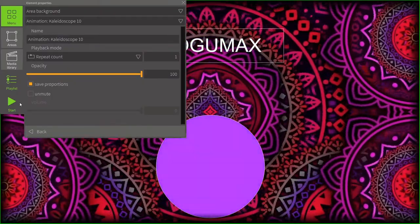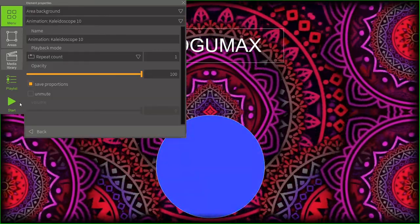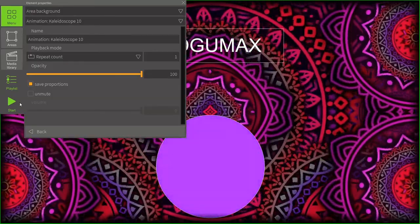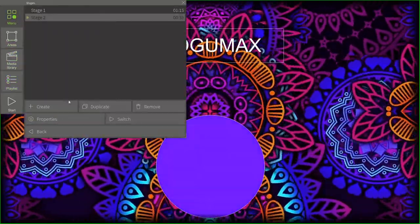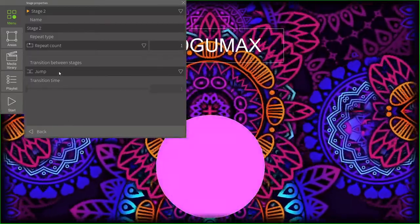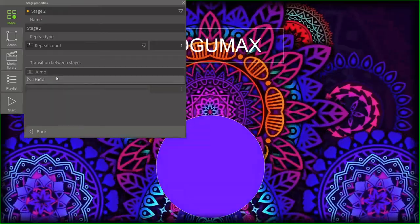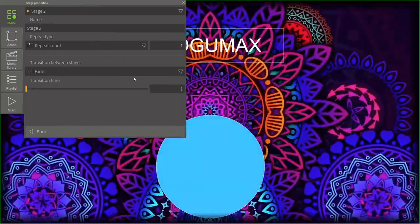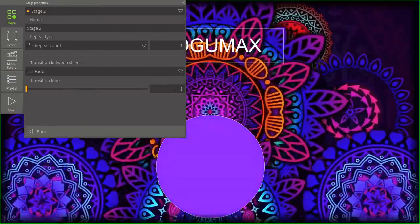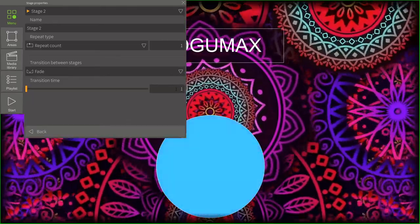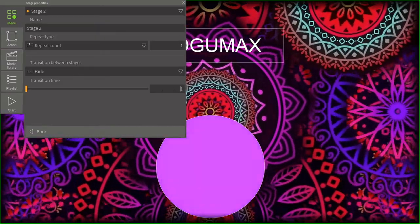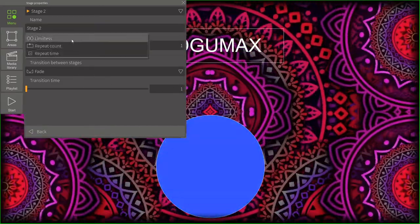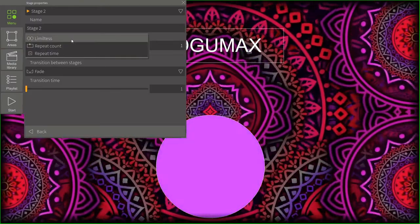Now, let's see how to adjust the transition types between stages and playlists. Click on the Properties button. There are two transition types, Jump and Fade. By default, the transition time is set to 1 second. Also, stages have this so-called limitless repeat type. It means the stage will be displayed until you switch it manually.